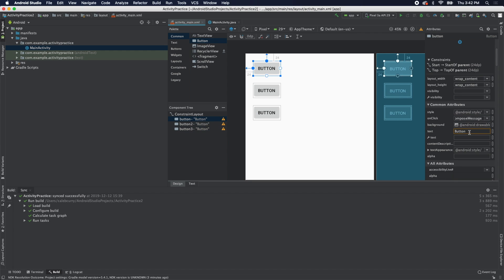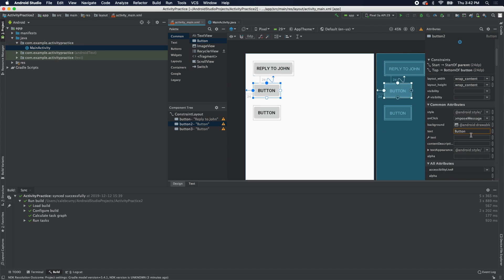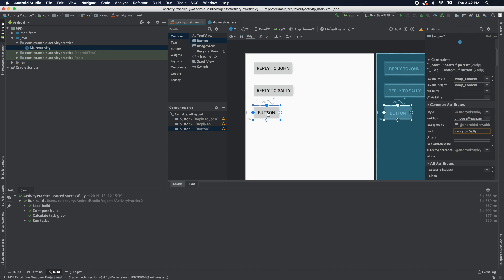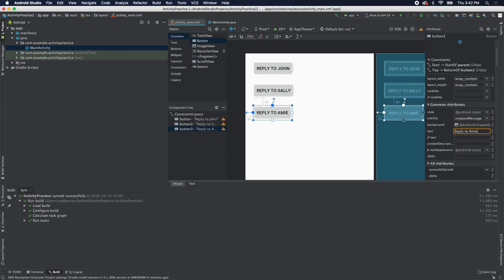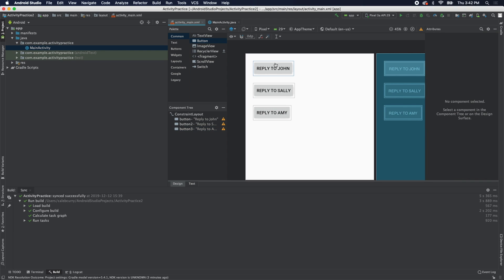Regardless of which button we click, it's going to work. Now we can change the text on these. We'll say the first one is reply to John, this one is reply to Sally, and reply to Amy. Now regardless of which one you click, you want to do the same thing, you just want it to be a little bit different. So let's create that new activity.